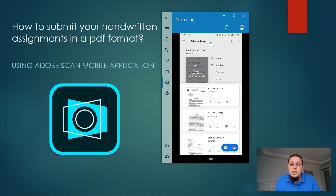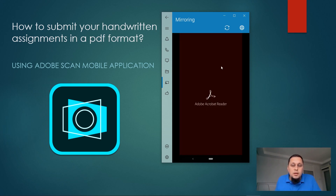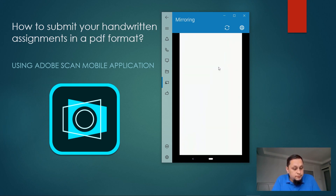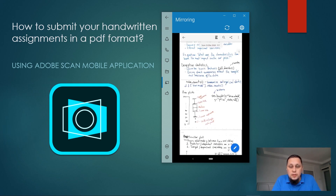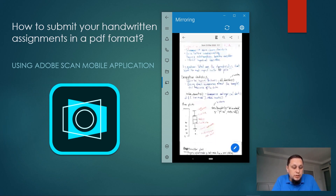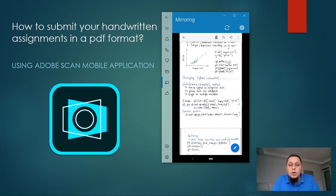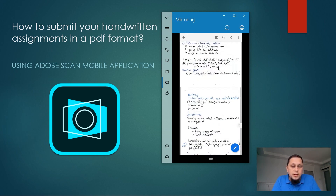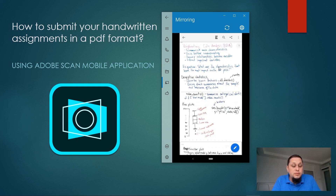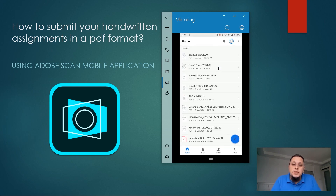I'll click Save PDF and my PDF is ready. You can see the Share button here, or I can open the file in Acrobat and view my document. This is my scanned assignment, and now I can upload this document to the portal or send it through email. My document is ready. Thank you everyone for your attention, and see you inshallah in the future.